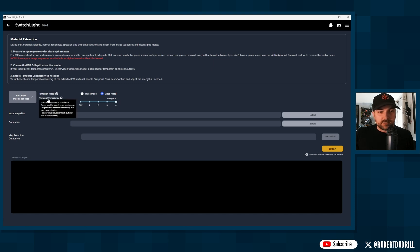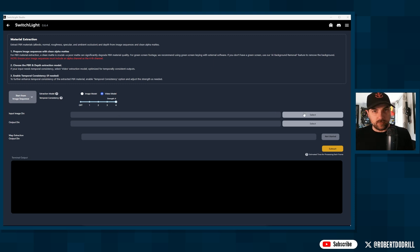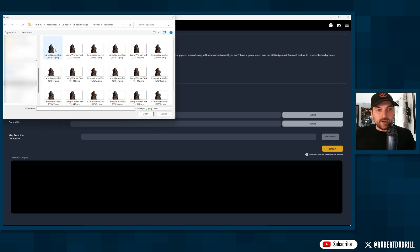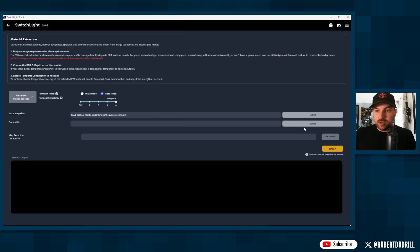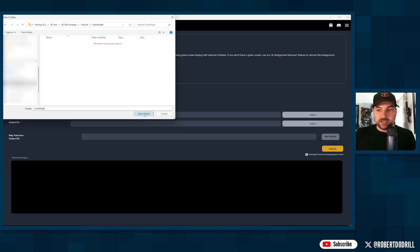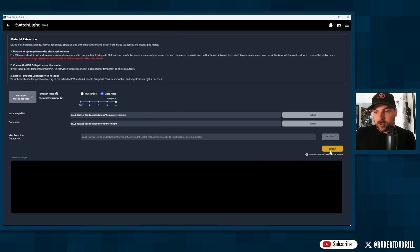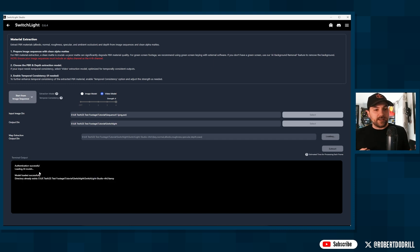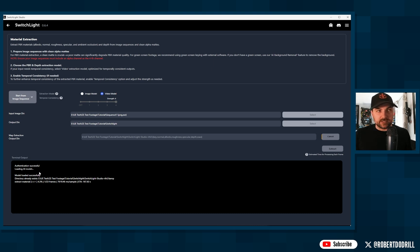We're doing a video so keep it on video model. The strength setting deals with temporal consistency — the default is 4, and I'd recommend keeping it there. Come down to select the folder holding your image sequence, select the first image, and hit Open. Then select your output folder and hit 'Extract.' You'll see the process start. For the full sequence I had about 900 frames and it took 30 to 45 minutes.